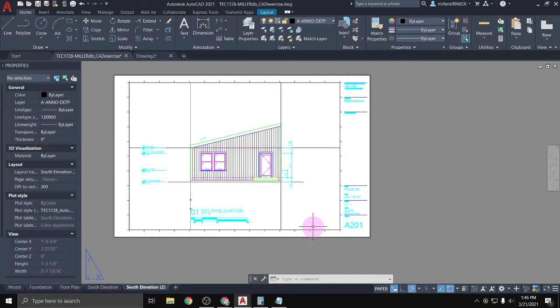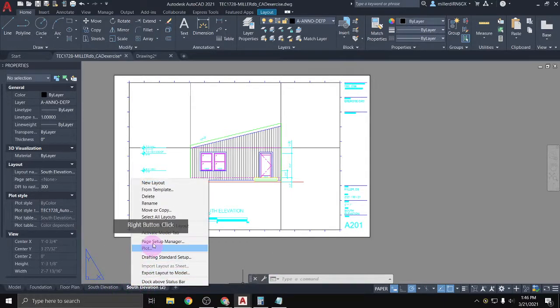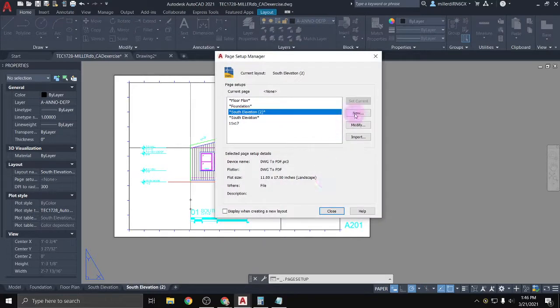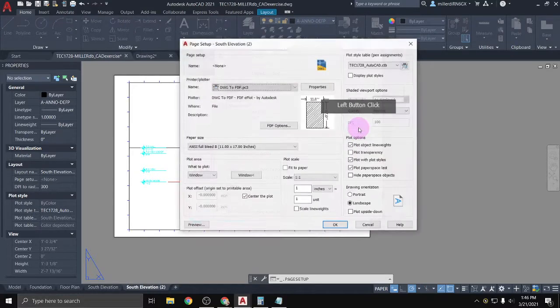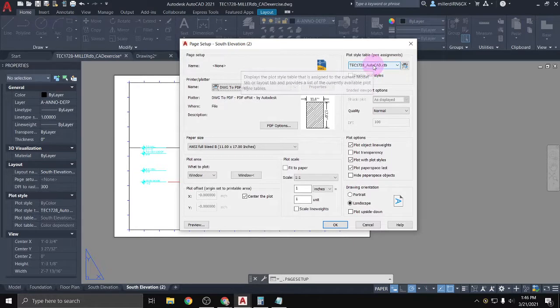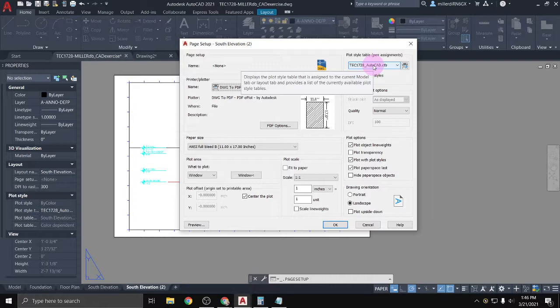The next video — Monday of next week — will cover adding in the color plot table within page setup and how to do either a single print or a batch plot. There are two different options for printing, and we'll also go over how to add extra credit assignments to the set of plans.